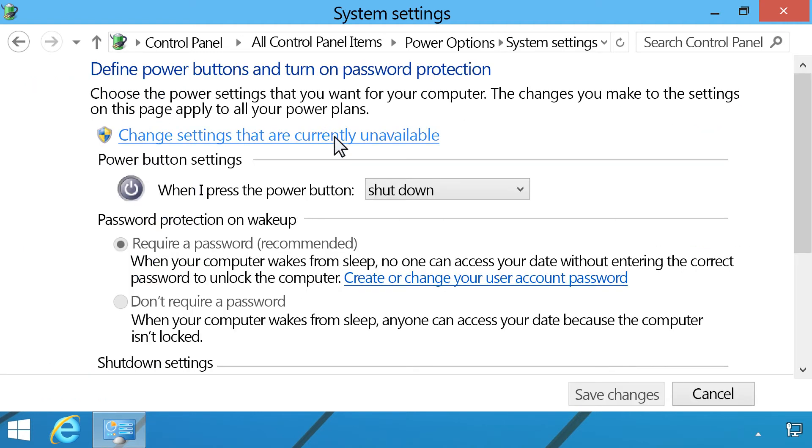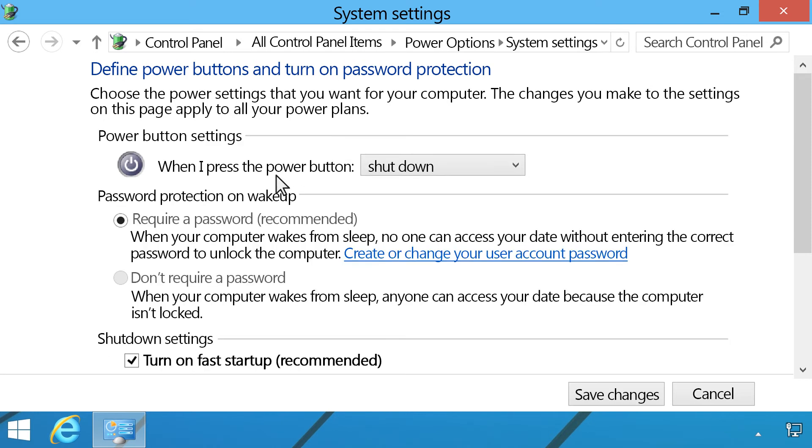Click Change settings that are currently unavailable. Select Don't require a password, then click Save changes.